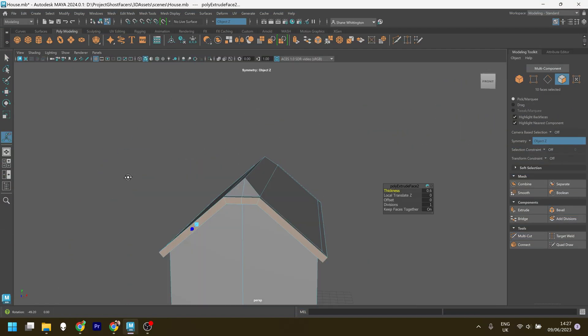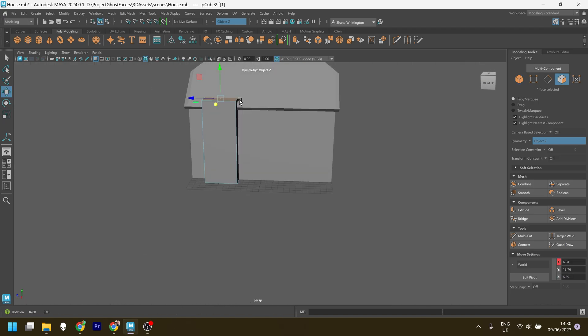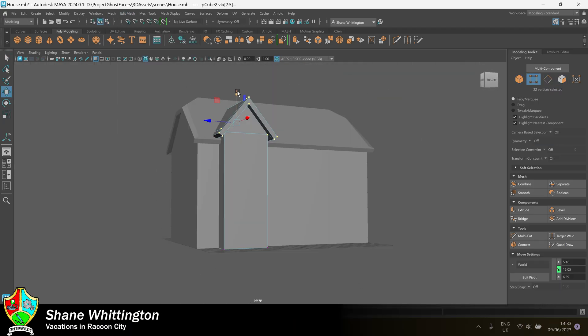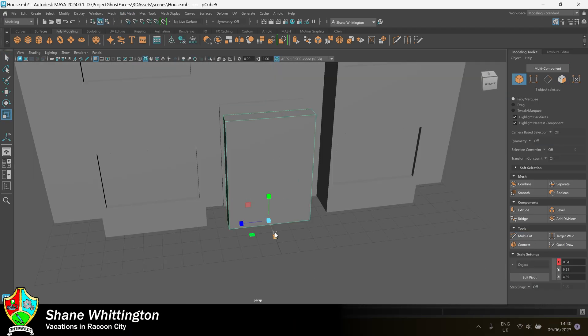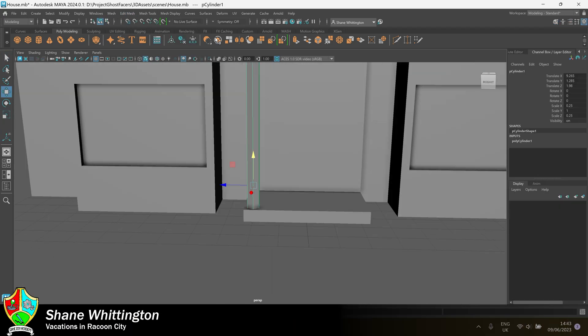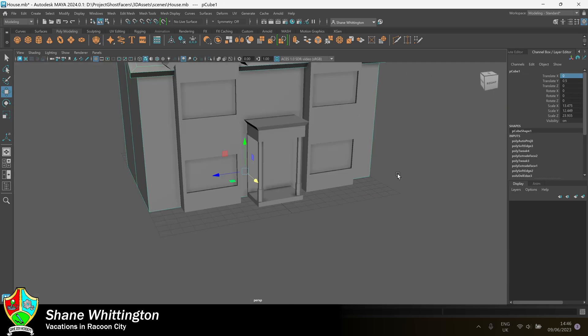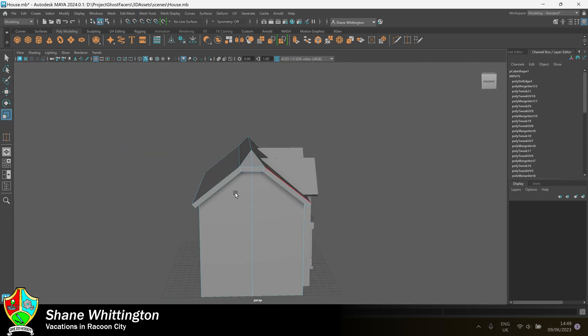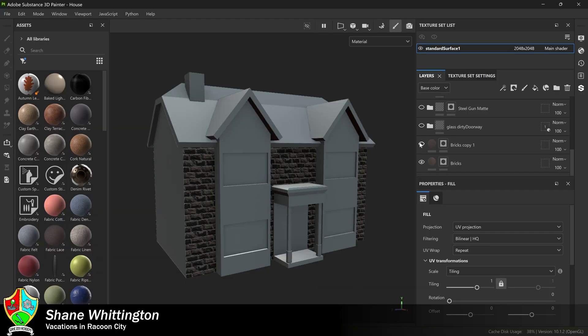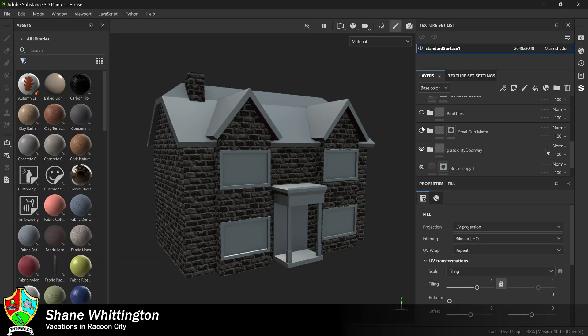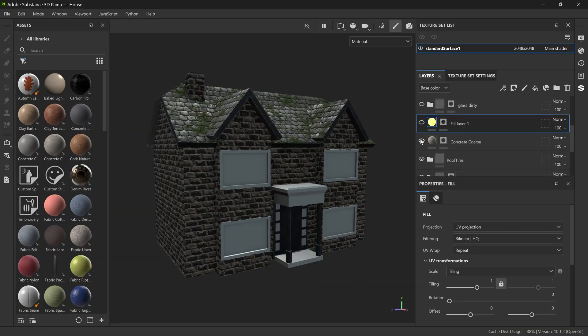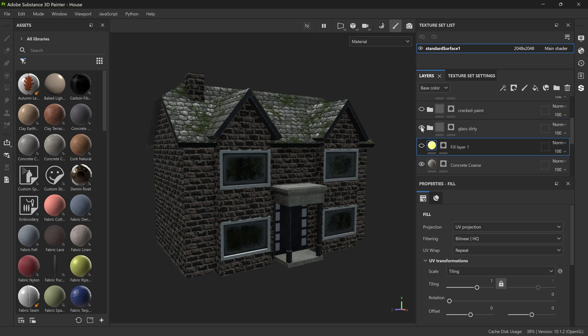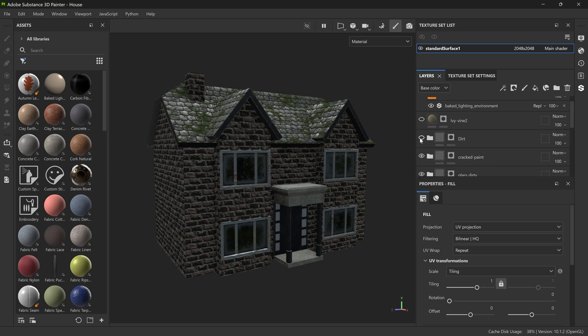I know that the first section of the game, which will probably serve as the in-game tutorial, is going to take place in one of the houses. So I modeled the house and then added textures with Substance 3D Painter using the same method as I shared in devlog 2.